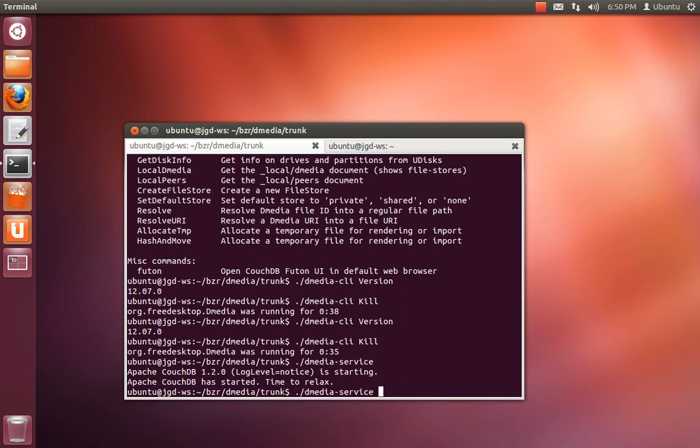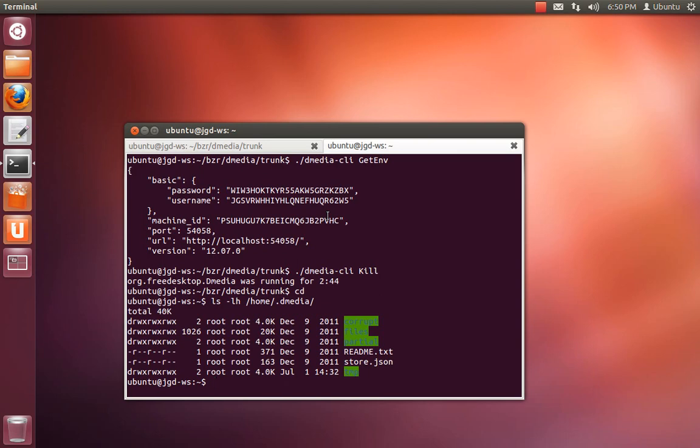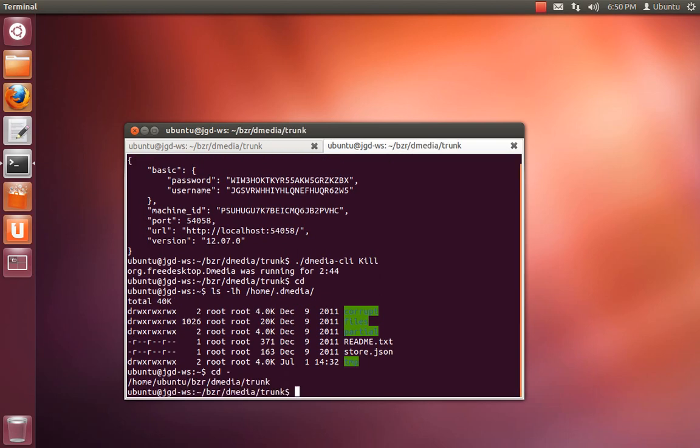But if you want to, let's see, fire that back up. So, like I said, by default it would be in /home. If you want to change that, do dmedia-cli set-default-store.